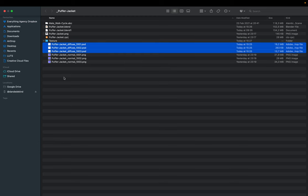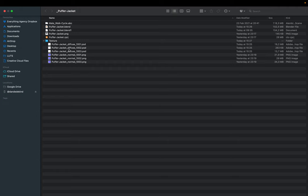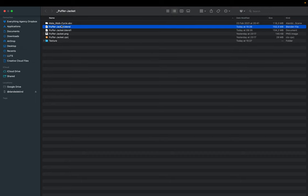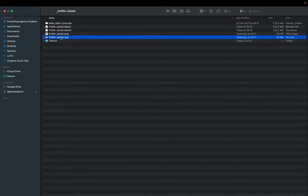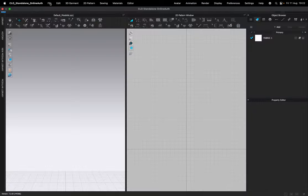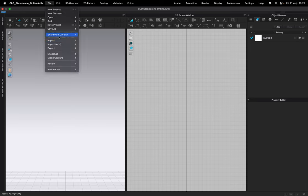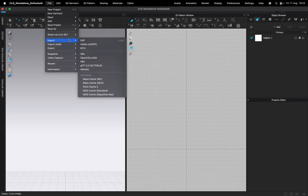When you download the project file, you're going to get your textures pack — the PSDs will allow you to add a logo, and the normals will add a little bit of texture to it. You'll also get the Blender file, a walk cycle alembic file, and of course the Clo 3D and Marvelous file.